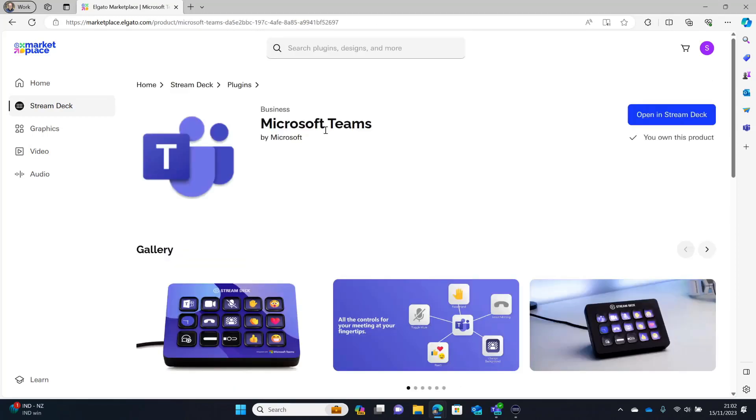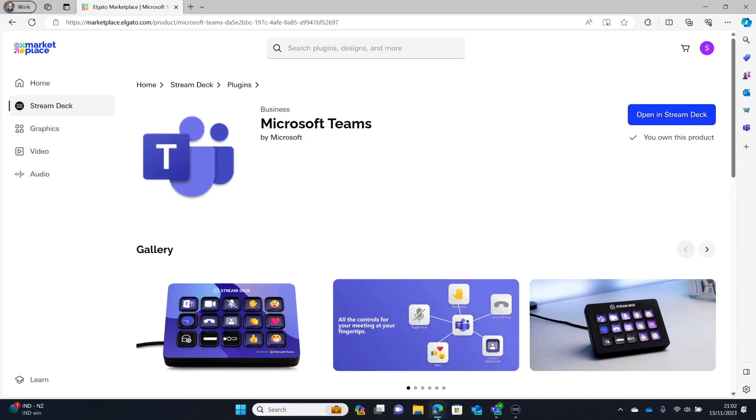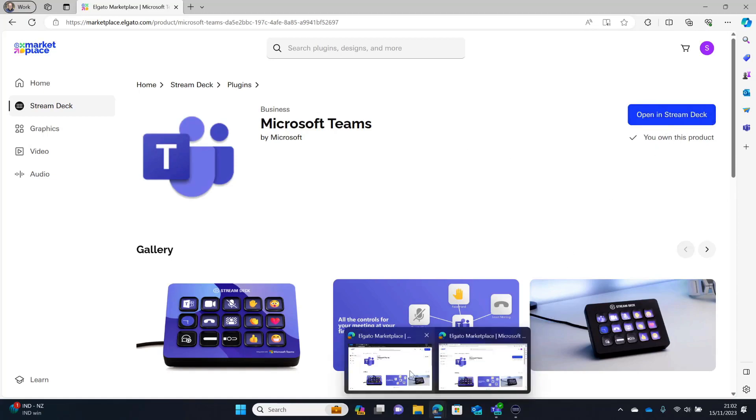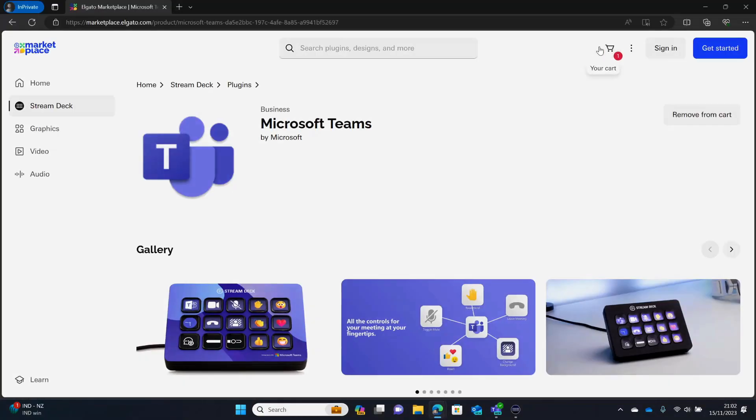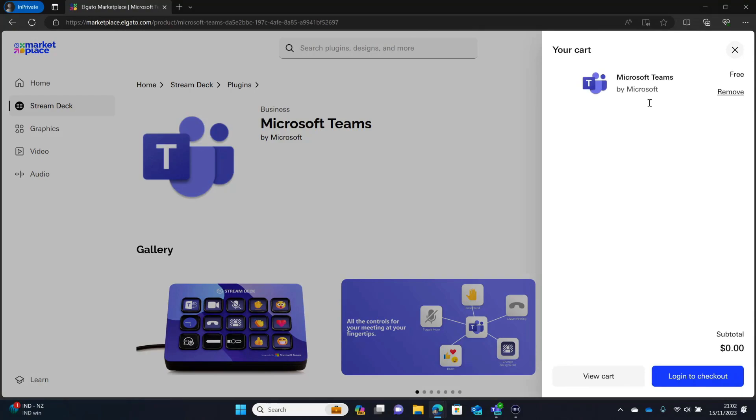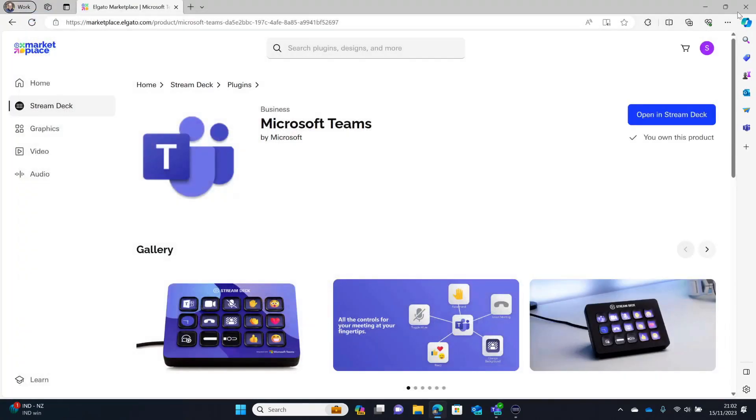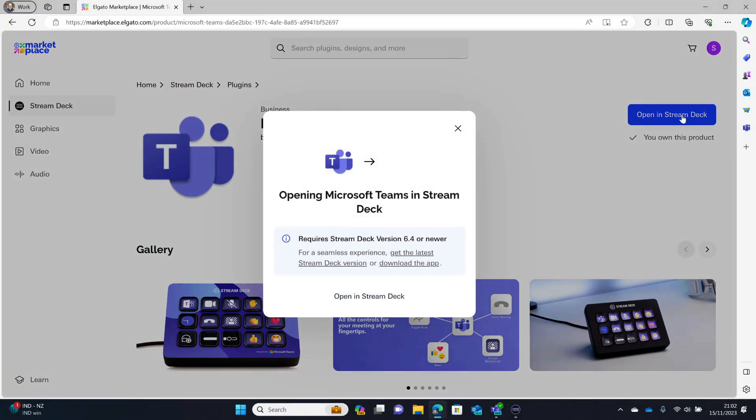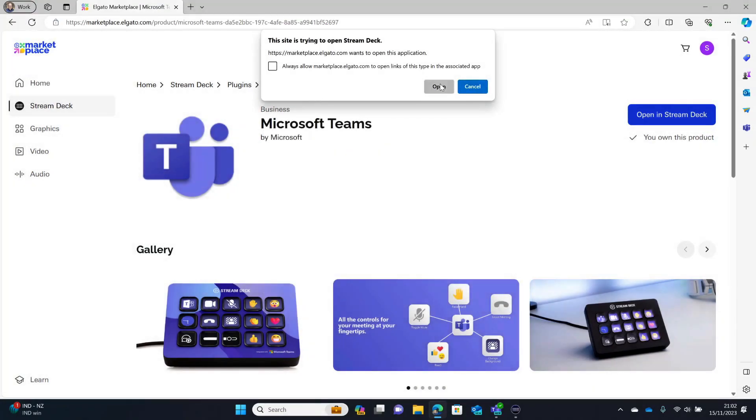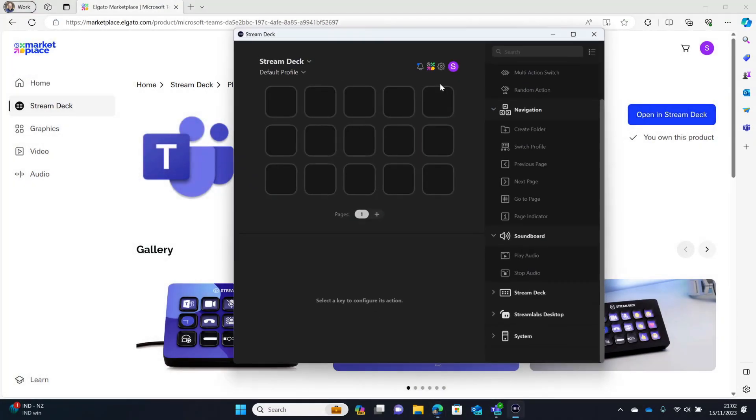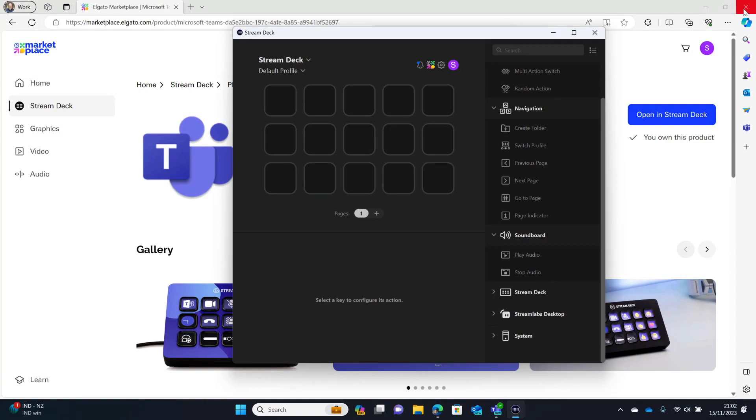Now, I've already been through this. So, it says open in Stream Deck. It says I already own this product. But the first time you do it, it will look a bit like this. And you just go add to cart. Go to your cart. You will need to log in to check out. So, you need an account. But you can see it is completely free. It's just the way that you need to do this. So, then once you do that, you've got open in Stream Deck. And it will do this little pop up here.